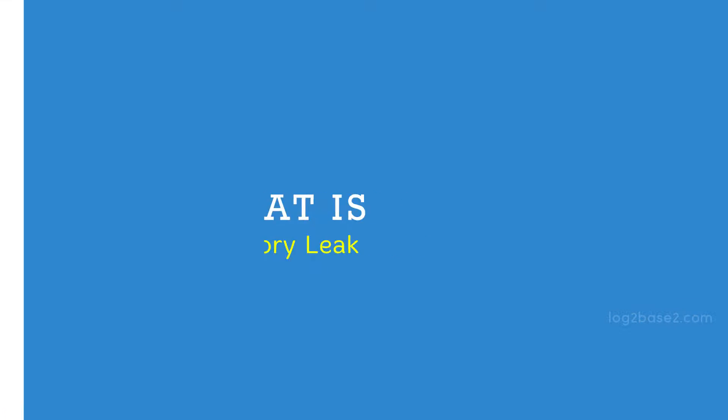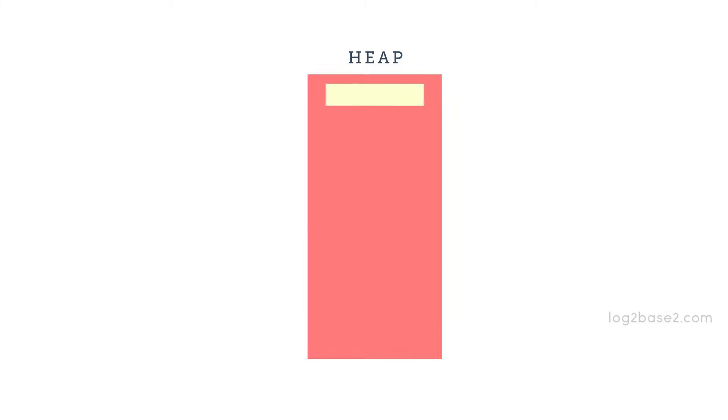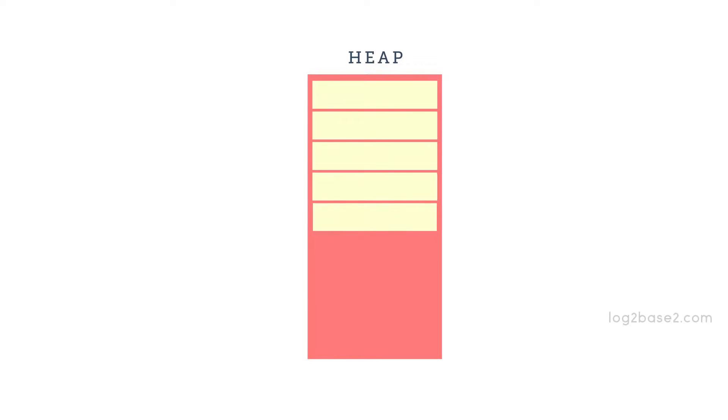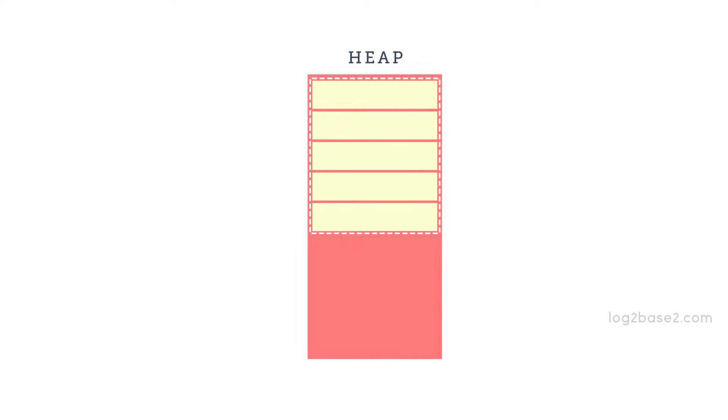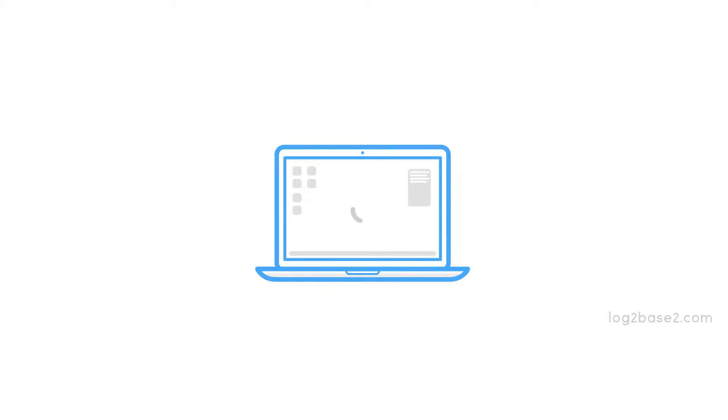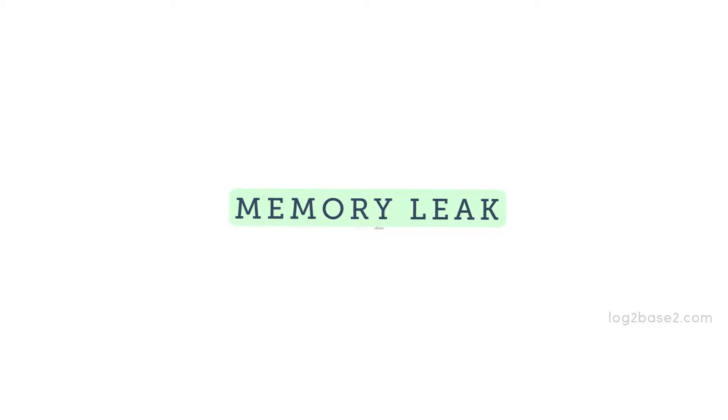What is Memory Leak? We can allocate memory dynamically using malloc and calloc. If we don't deallocate the dynamic memory which we allocated, it will reside in the heap section forever. It will reduce the amount of available memory and reduce the system performance. This condition is known as Memory Leak.